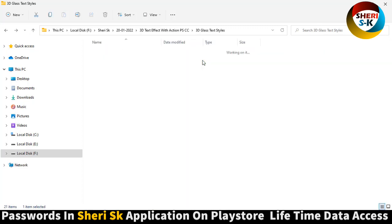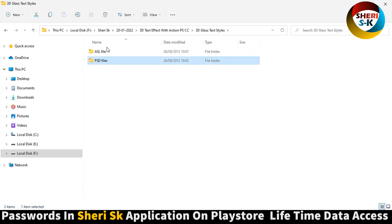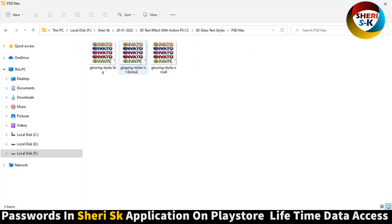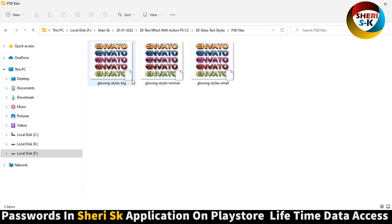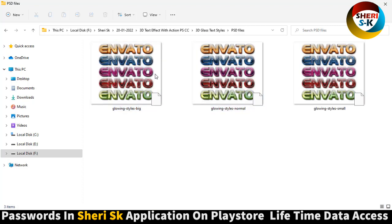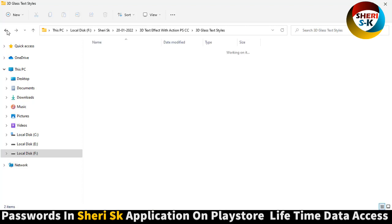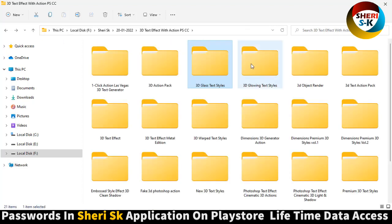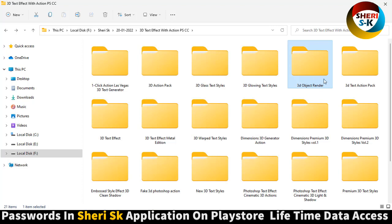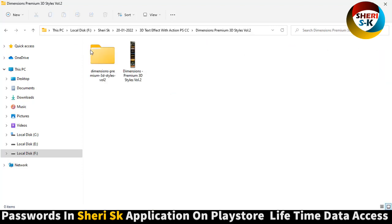Next is 3D gloss tricks PST and ESL file, so you can remove it and write any text. 3D object render, 3D text action premium.